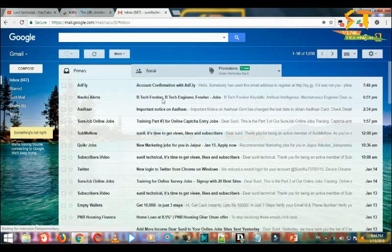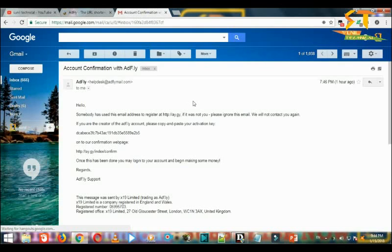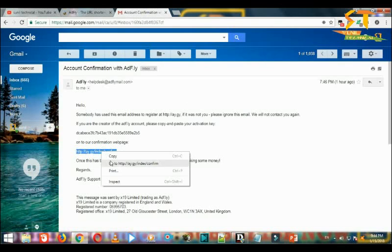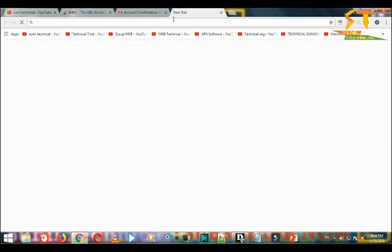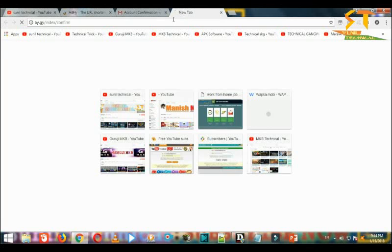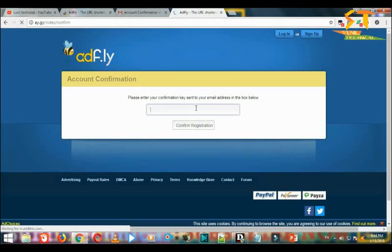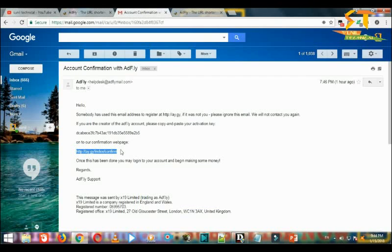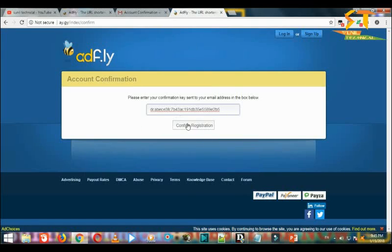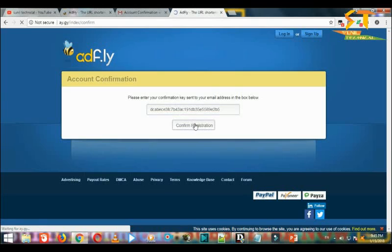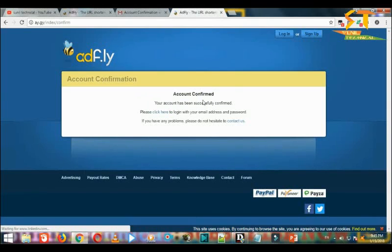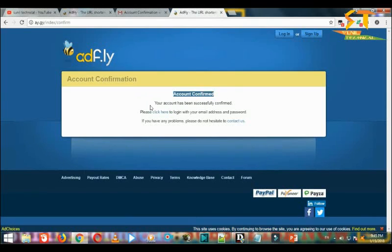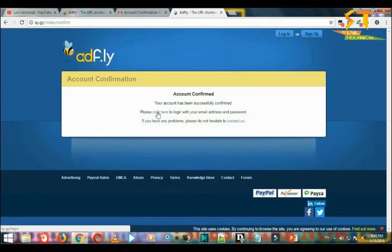We will get the verification email. It's like here, confirm message, copy or new tab, paste, then enter. Now it's confirmed. Registration number copy or paste or confirm registration, click. So account is confirmed.